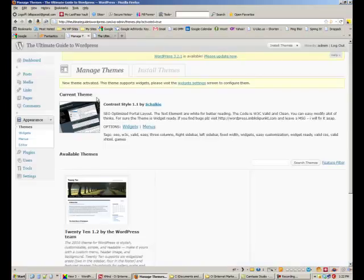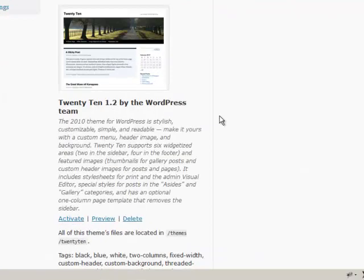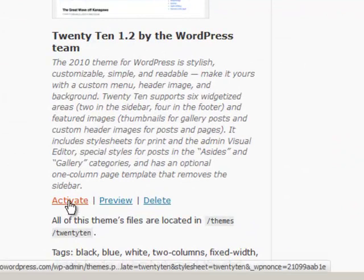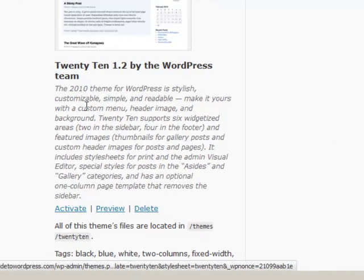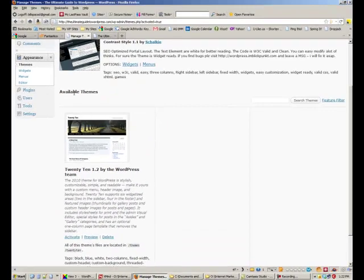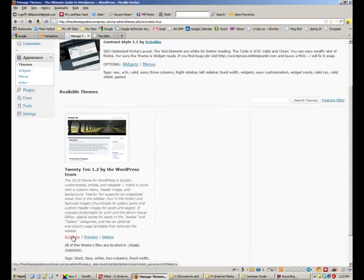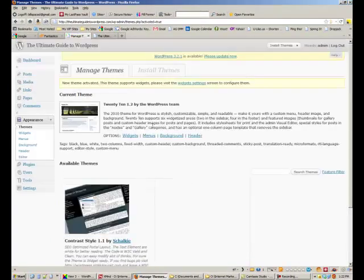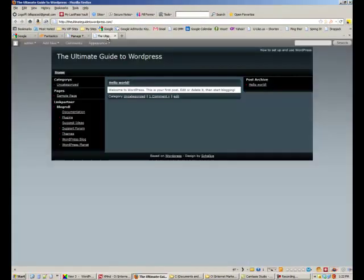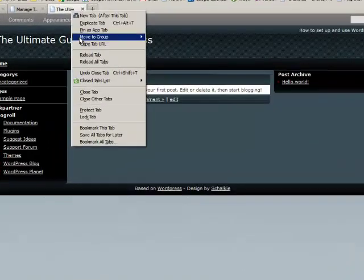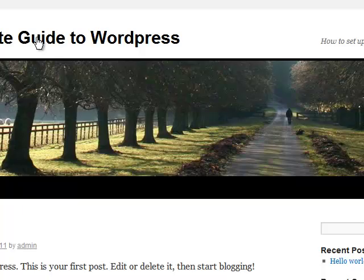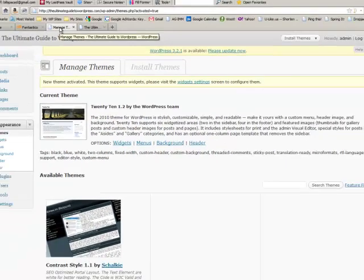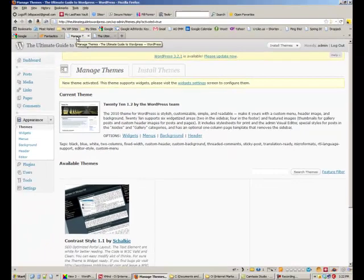We will go back, I'll show you also how to go back to a theme you had already previously installed. All you do is go down here under available themes, click activate and then reload your page and that's what it looks like.